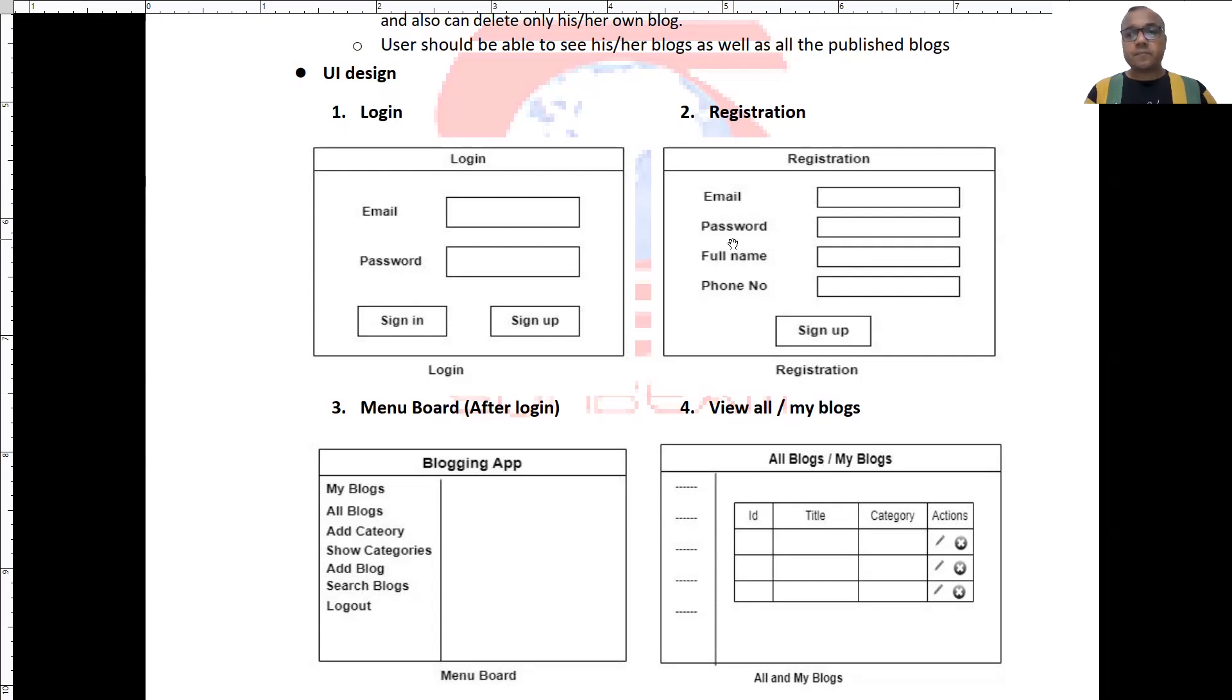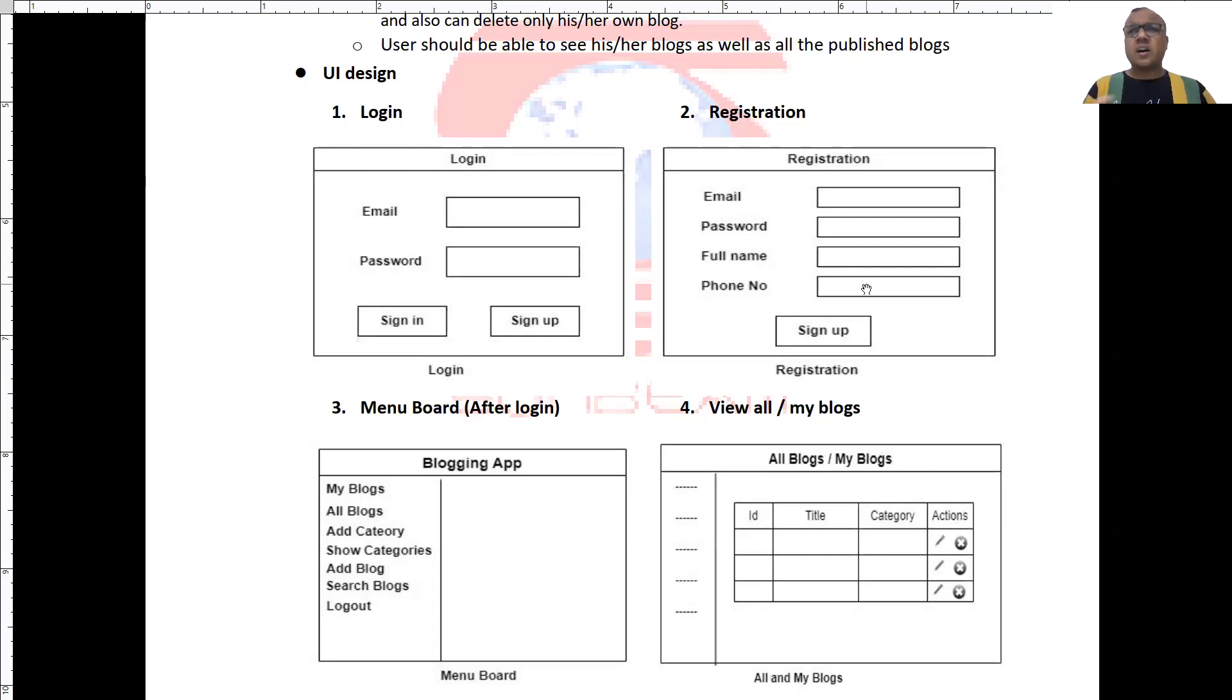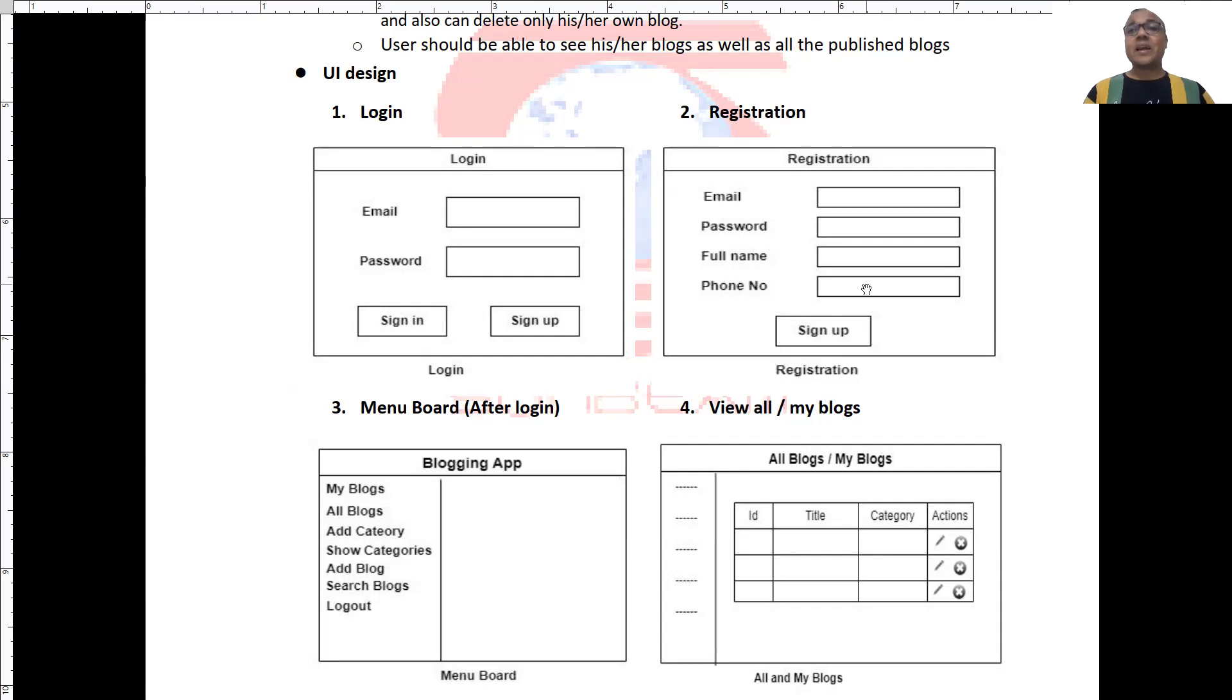full name, and phone number. However, you may also add other relevant details like birth date, address or anything else that you need. Then user can perform the login using email and password.